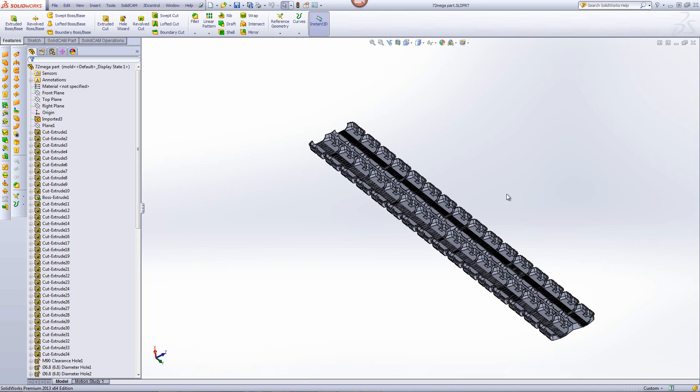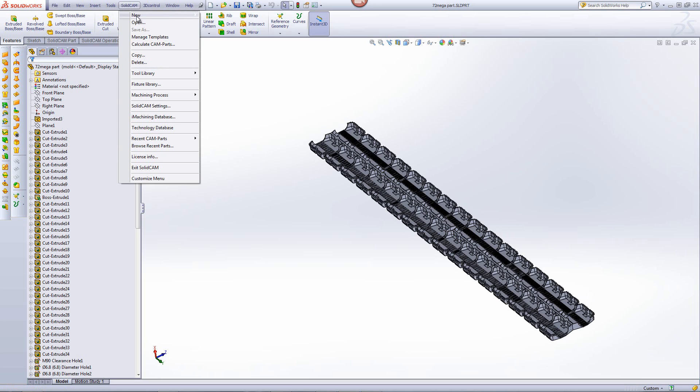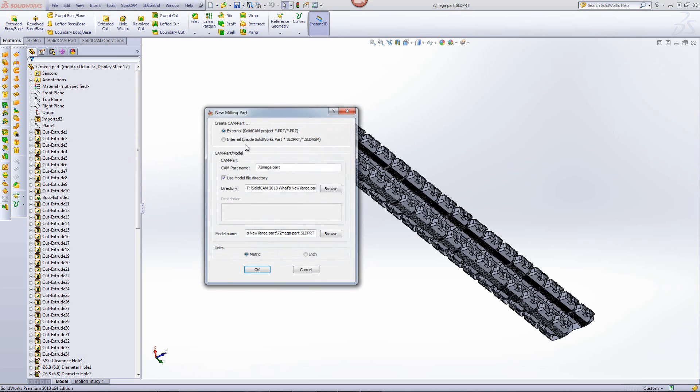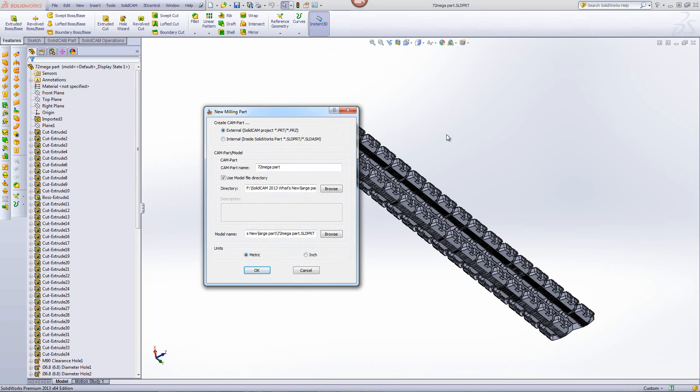Now, when I start, we'll start with SolidCam and add a new milling project, and I'll just accept it at this point.